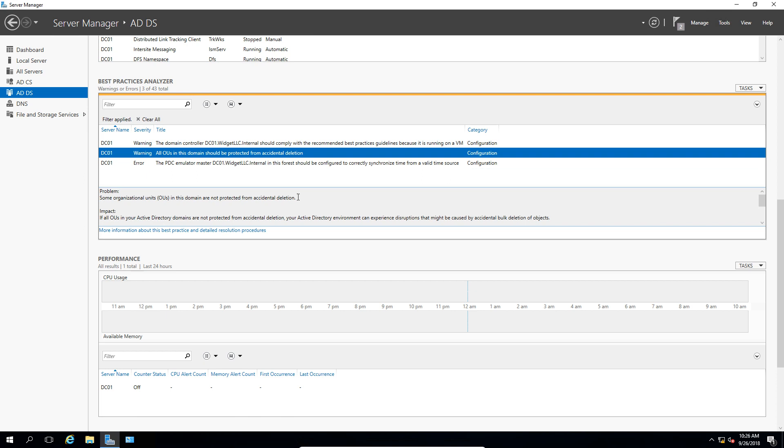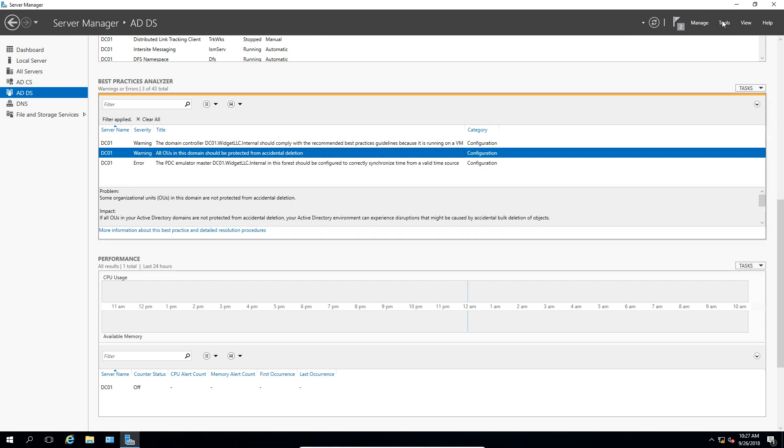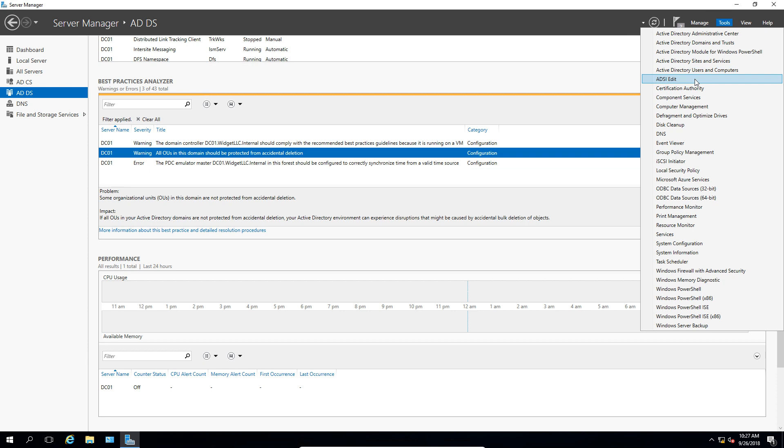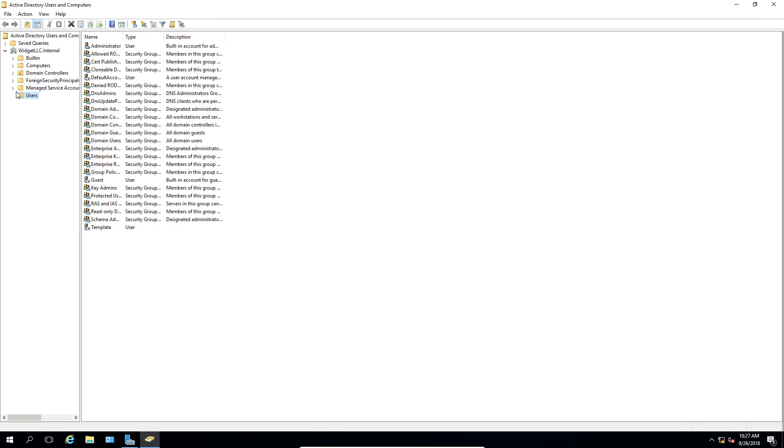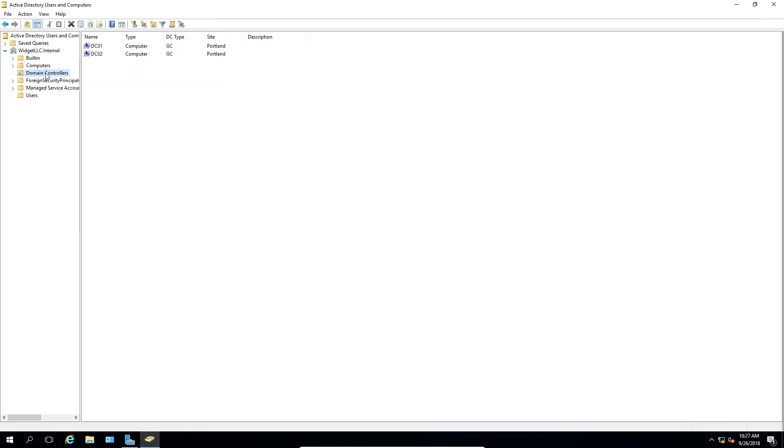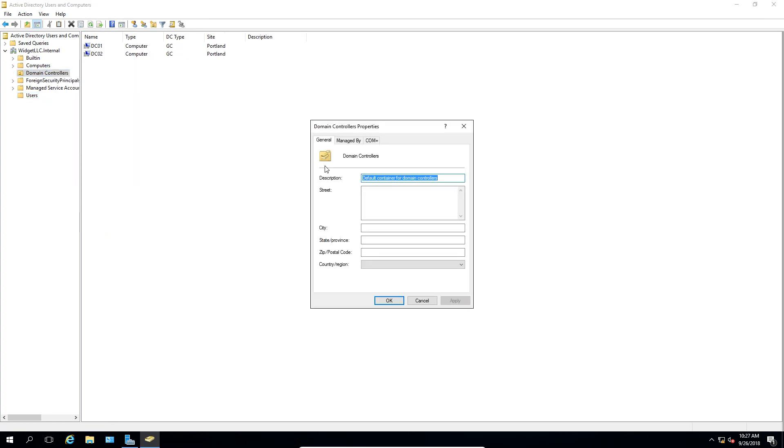So here's one that says that the organizational units, some of them are not protected against accidental deletion. So that's a pretty easy one to fix. So what we can do is go to Tools, Active Directory Users and Computers, and we can go to each one of these that's an organizational unit. So I see the domain controllers is the only one that's an organizational unit.